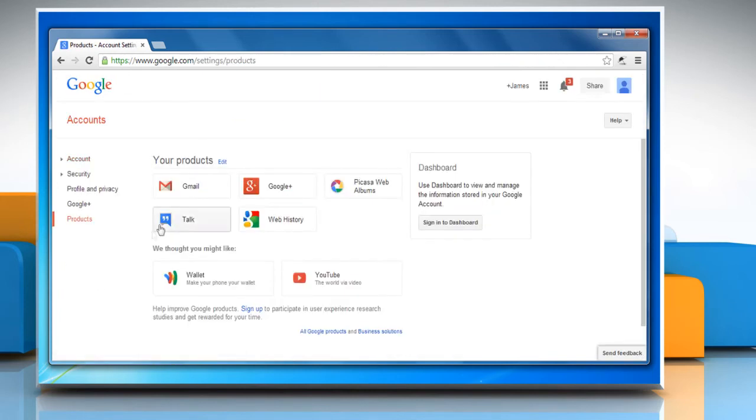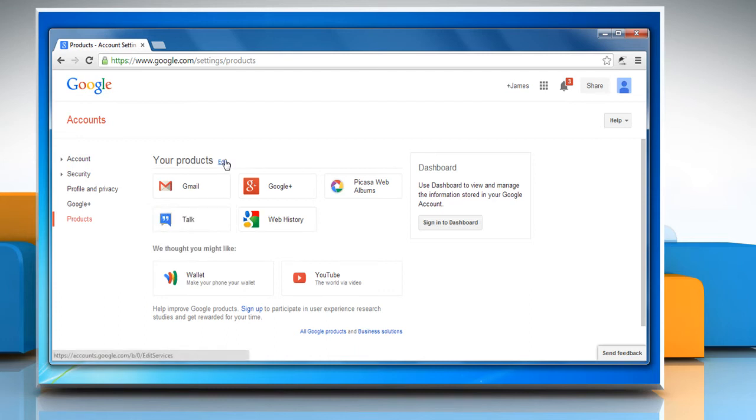Click the Edit link next to Your Products. Click Remove Gmail Permanently.